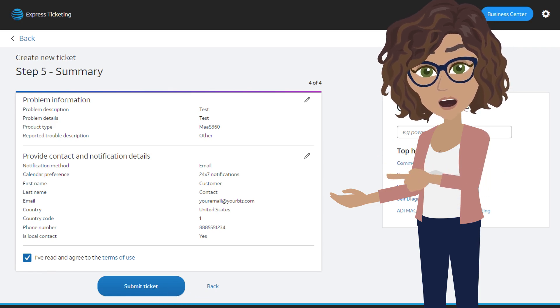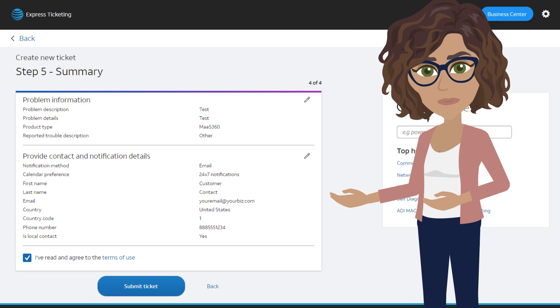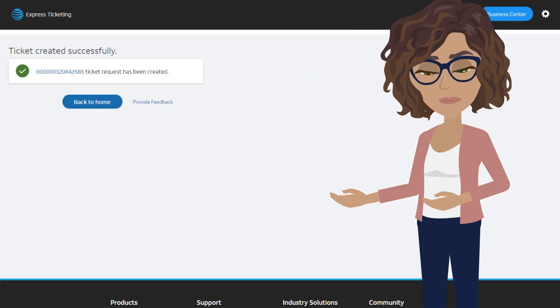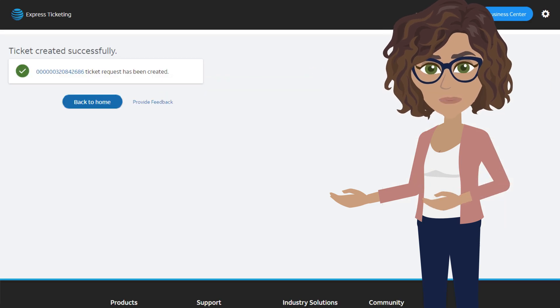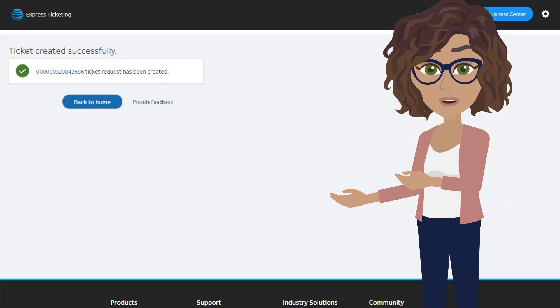It may take a few moments for your ticket to be created. You'll see a confirmation with your ticket number once it's done.